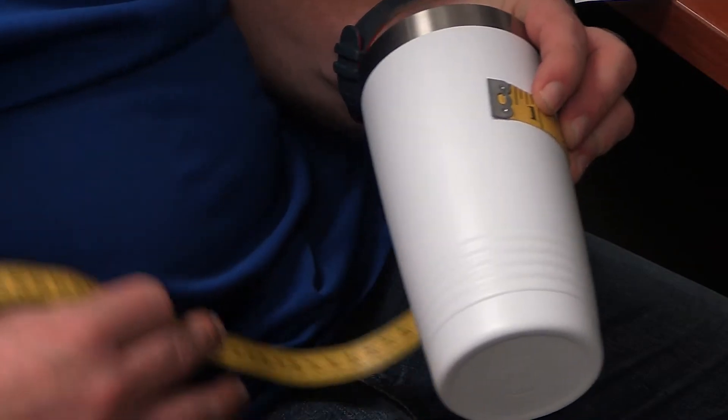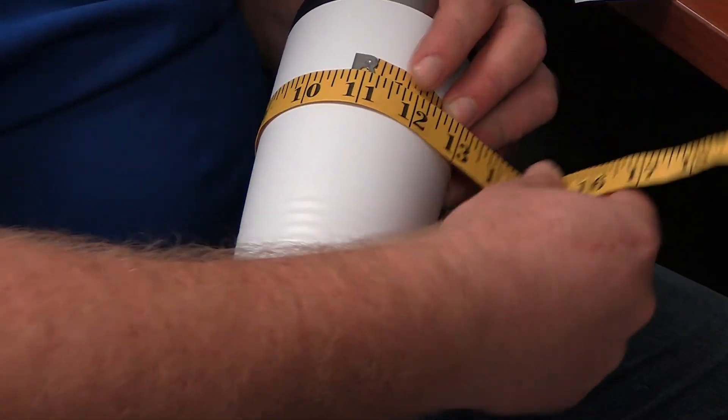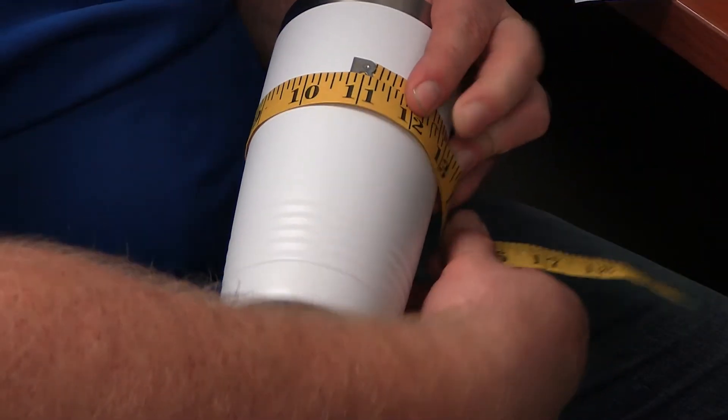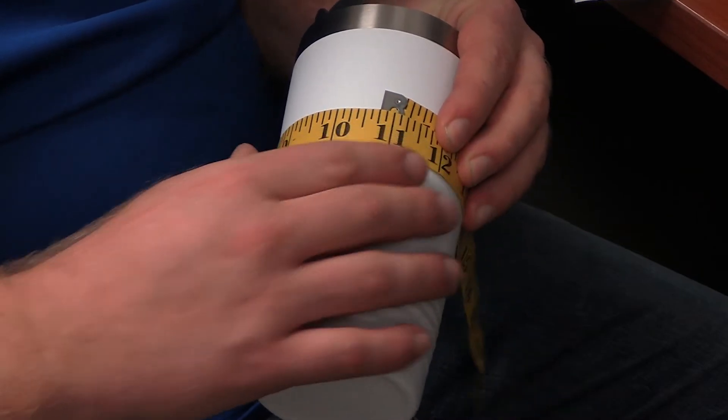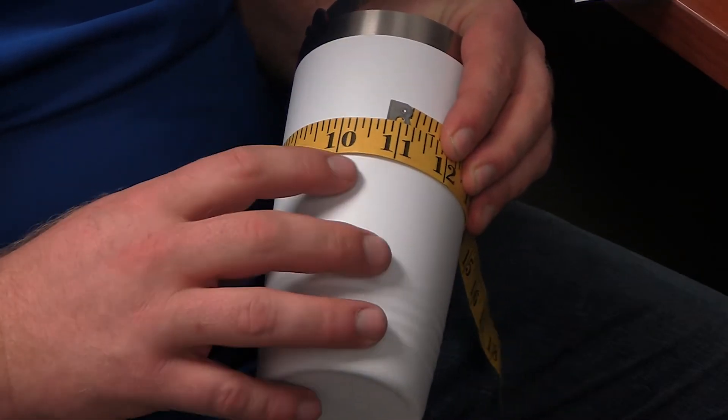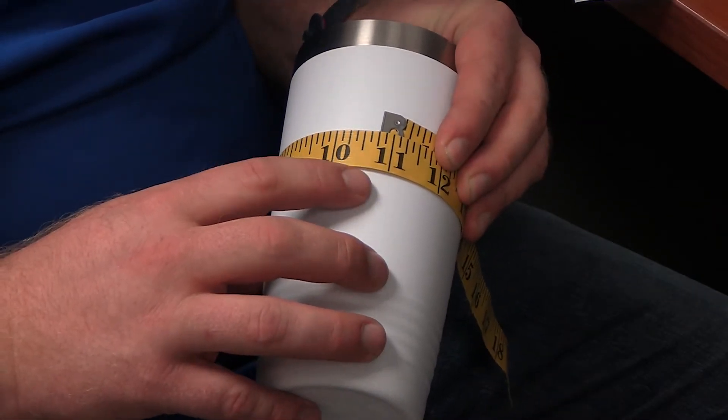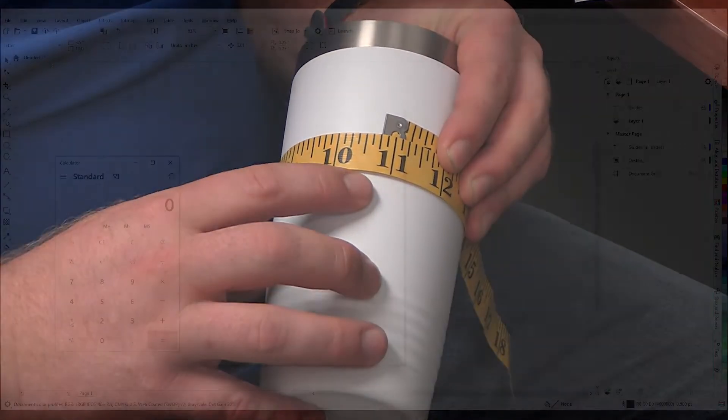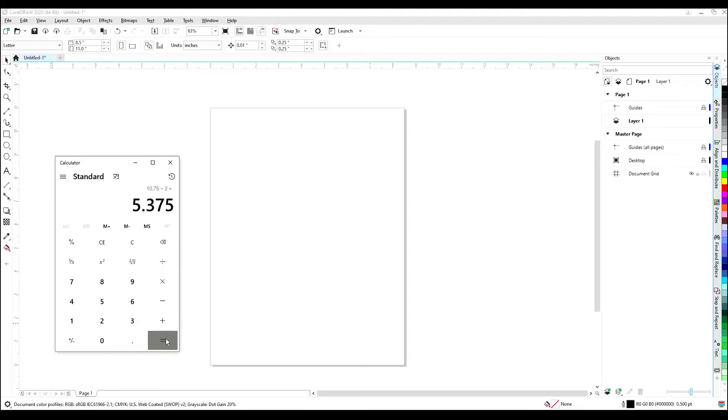The first thing you want to do is find the circumference of the mug you will be lasering. For this example, I'm using our 20-ounce Polar Camel, and the circumference is 10.75 inches. Take the circumference and divide it in half. 10.75 divided by 2 is 5.375.